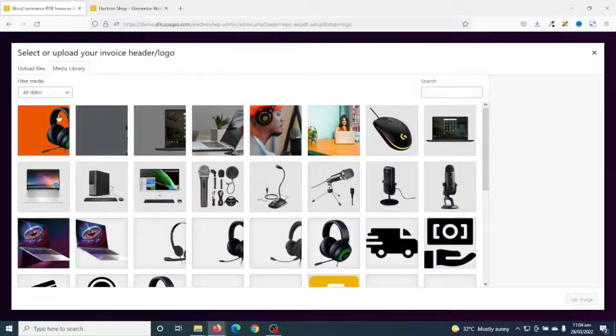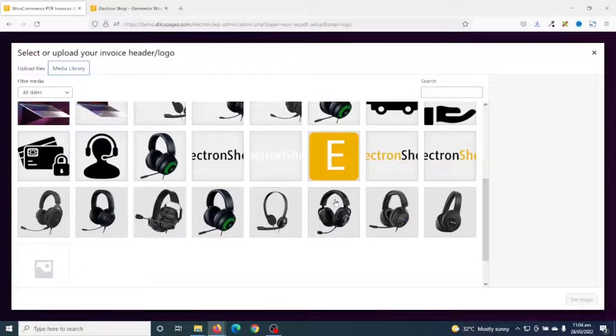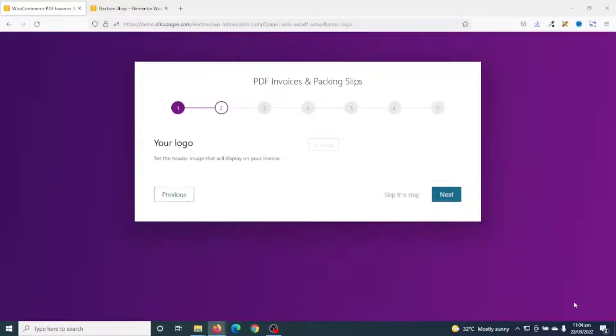In here I go ahead and set the logo of my shop. If you do not already have your logo uploaded to your media library, you can go to Upload Files and go ahead and select your logo. I already have my logo right here so I just select it, then I click on Set Image.